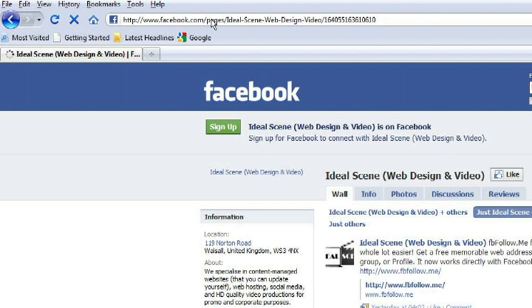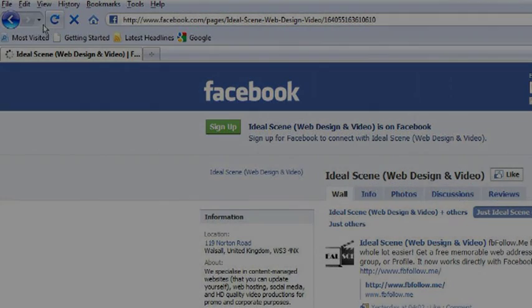There you have it. Don't forget, if you have any difficulties setting up a link, you can get help using the contact form on the website. Thank you for watching.